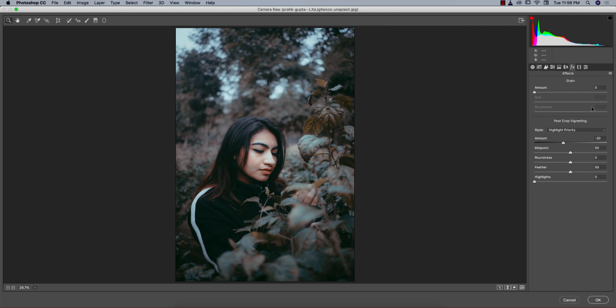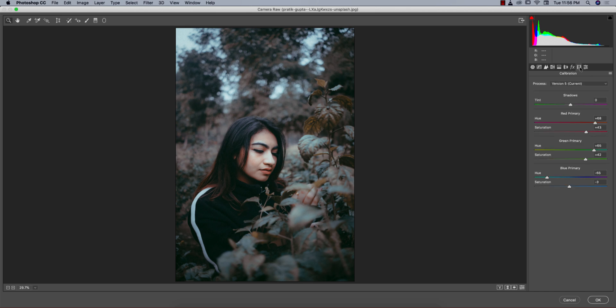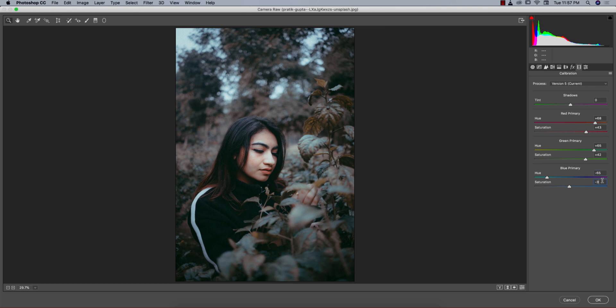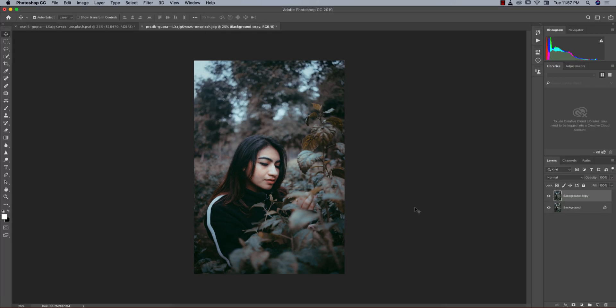No lens correction issues. The amount of vignetting is minus 20. Camera calibration: red primary hue 68 and saturation 43, green hue 65 and saturation 42, blue primary minus 65 and minus 3. That's all. Hit OK and you're getting the changes. Before was like that, after you're getting like that.